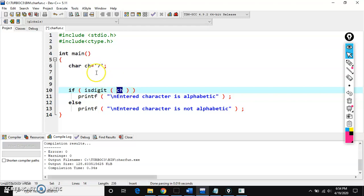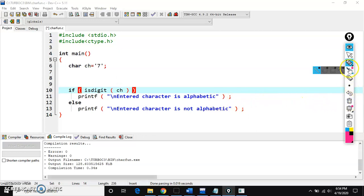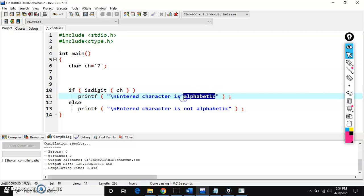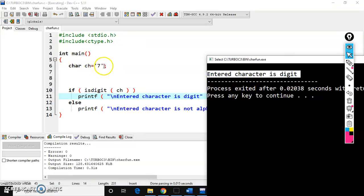Every function takes one parameter. You pass the variable in the function parenthesis inside an if condition. We check isdigit(ch). ch is '7', and '7' is a digit. So printf prints 'entered character is digit'. After compiling, the output is 'entered character is digit'.